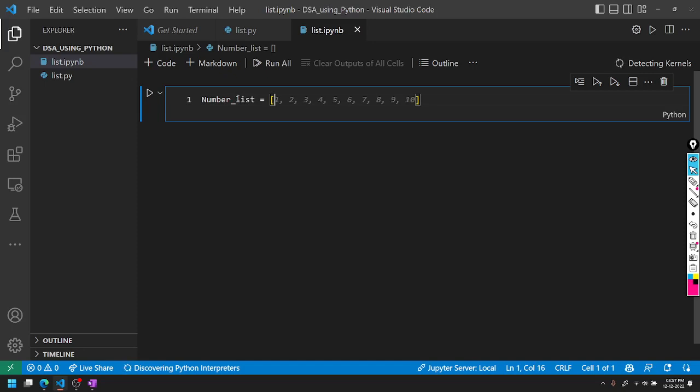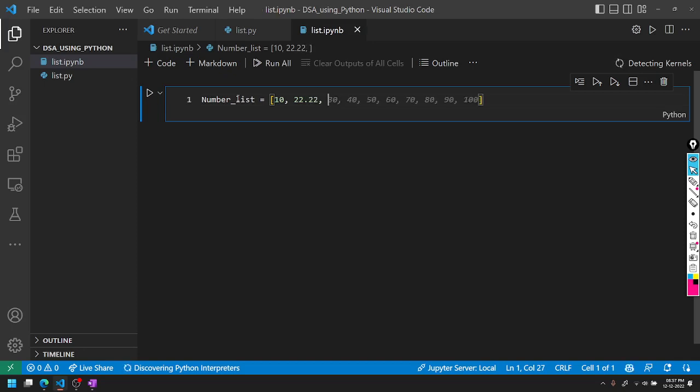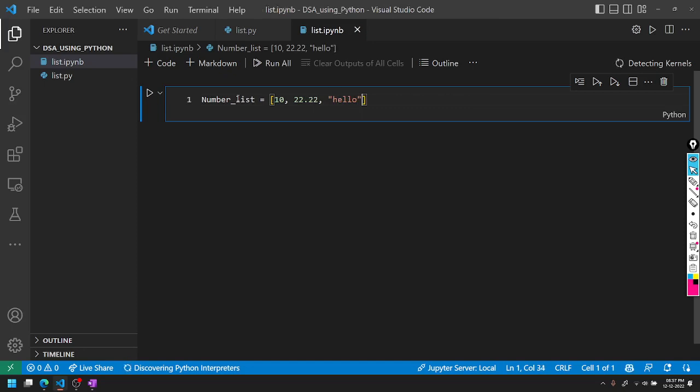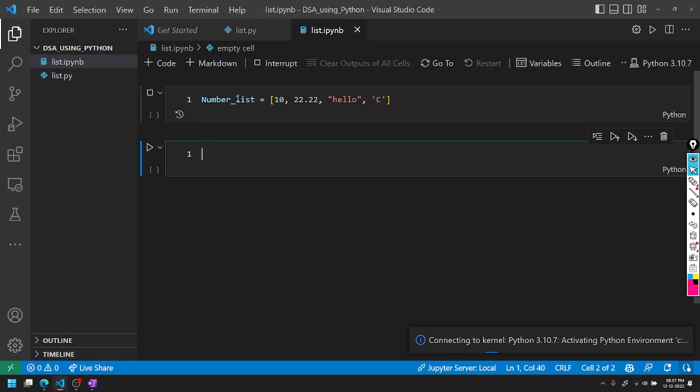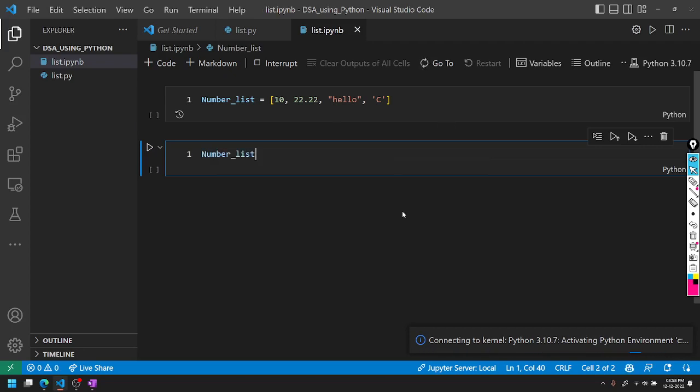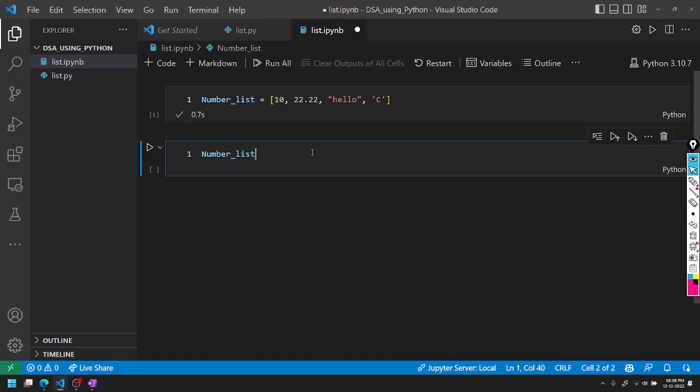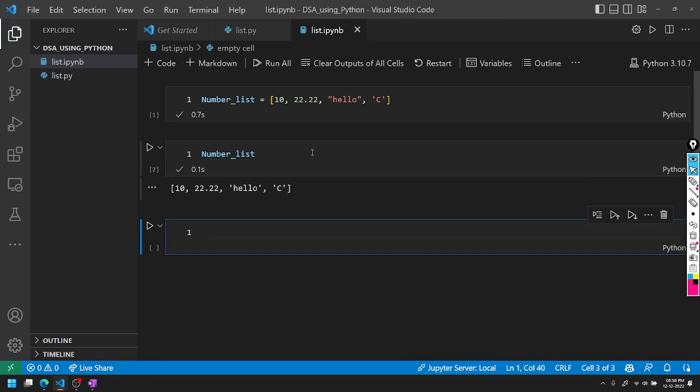When defining a list, we use number_list equals square brackets. Inside the brackets we can add numbers. We can store different types of data: for example, 10, then a floating point 22.22, then a string like 'hello', and even a character 'C'.